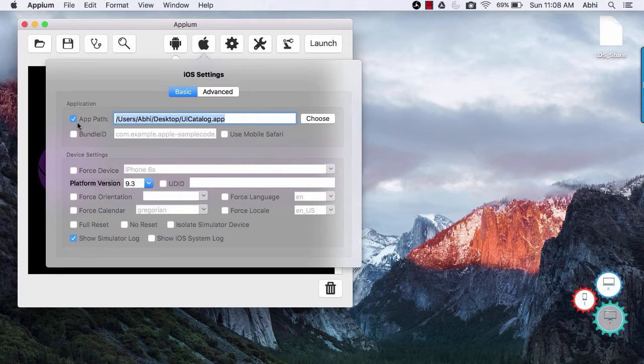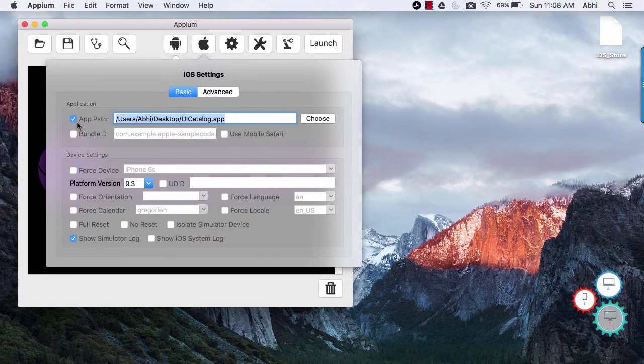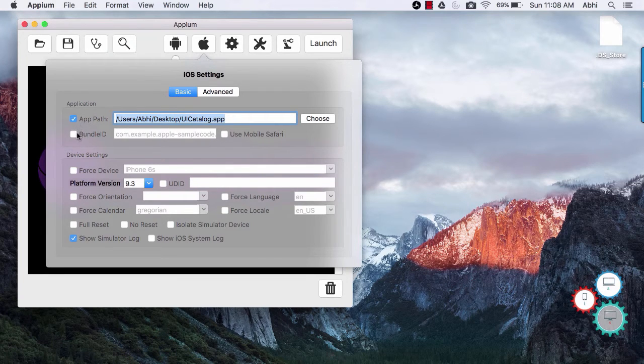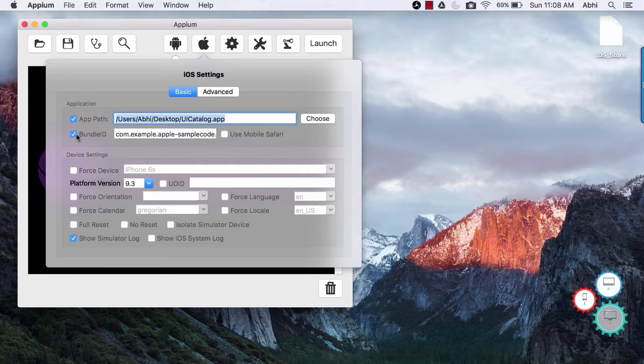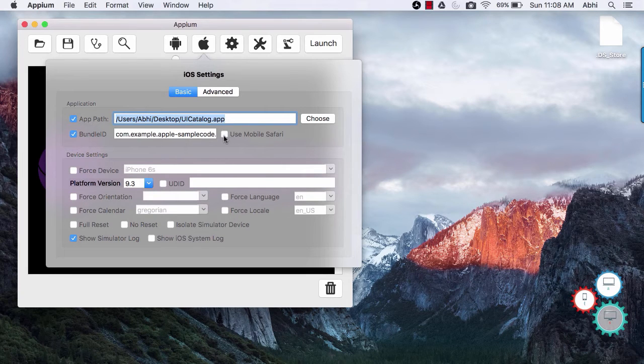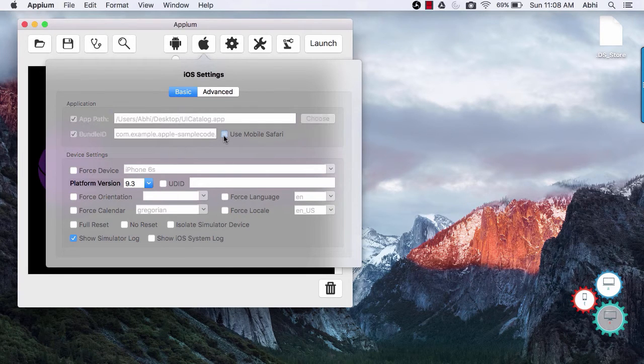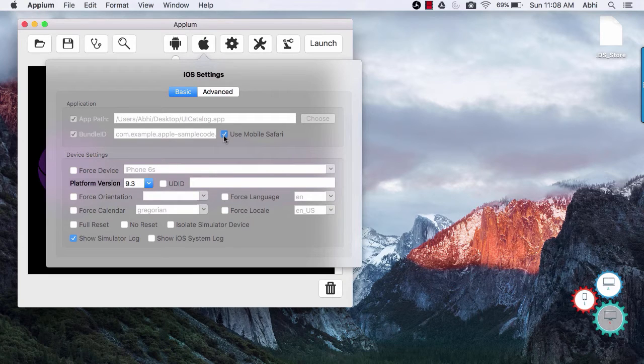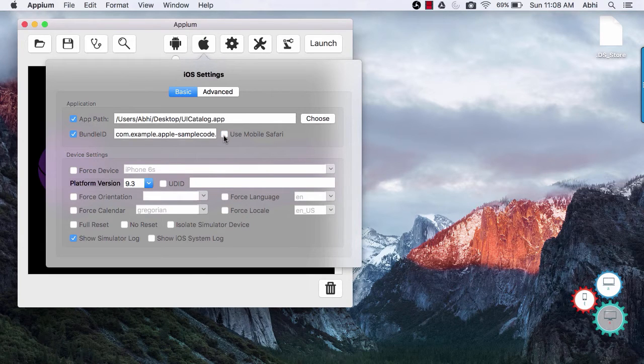Similar to android settings you can also set app path for iOS app. Bundle ID is similar to package in android. If you are going to use mobile browser then check use mobile software checkbox.